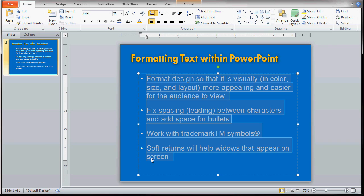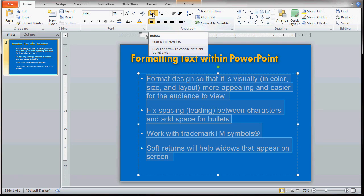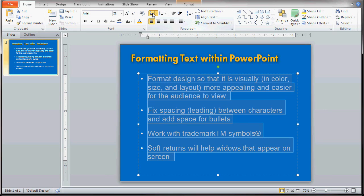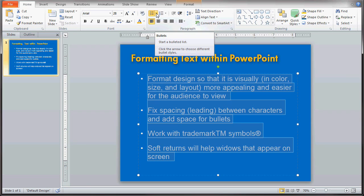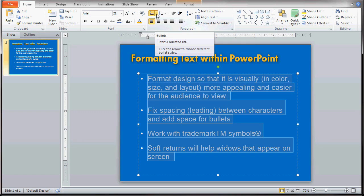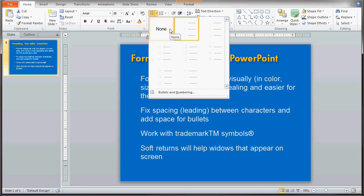We're highlighting everything because we want to change all the bullets, not just the first one. With all the text highlighted, go up to where you see the bulleted icon. If you click on it the bullet disappears, and if you click again the bullet comes back — nothing's really changed. What we actually want to do is click the pull-down menu, the little arrow next to the bulleted icon, and a little pop-up will appear.